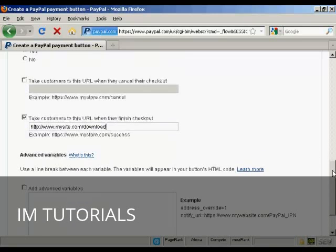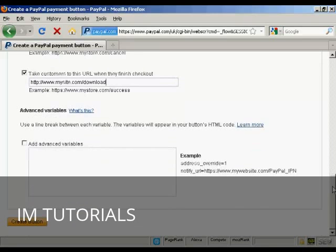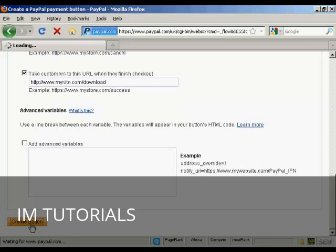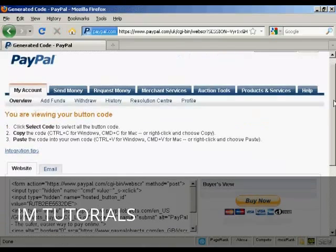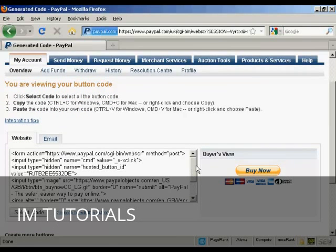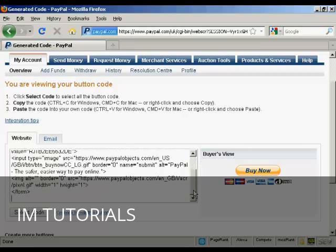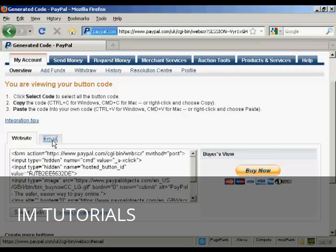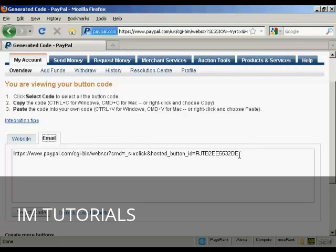And when you've got all that sorted click on the create button and you get two options that you can use this with. First of all you can have a Buy Now button code that you can put into your website or you can simply have an email link which you can use if you're sending something by email. So let's say for example you're sending something by an autoresponder, an offer, people can simply click on the email link to get to your payment button.